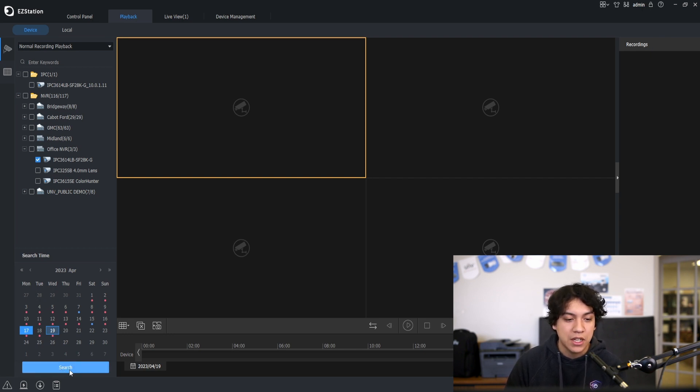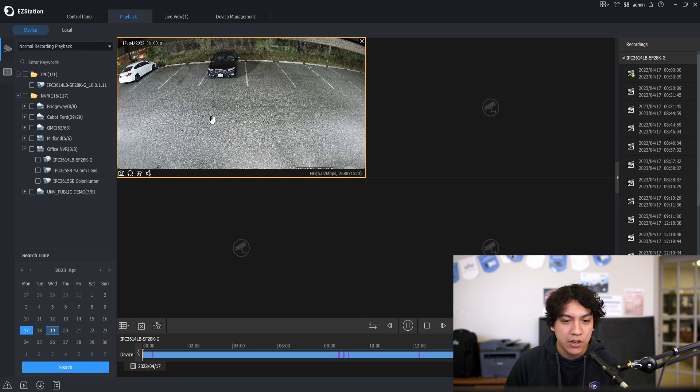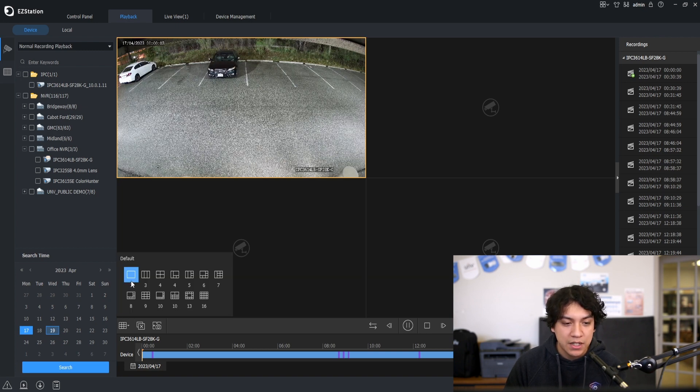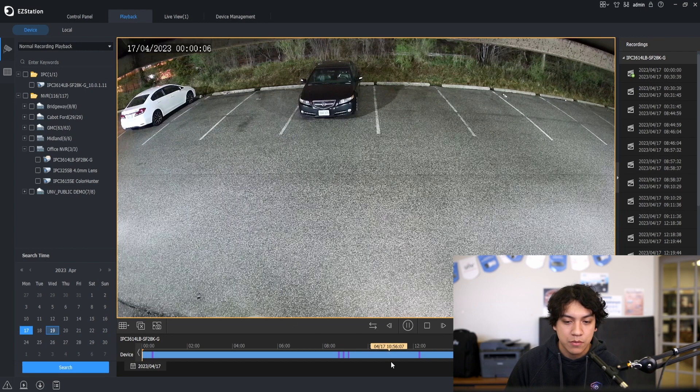I'm going to click on search. You will see the camera show up here. We will go ahead and set that as one camera so we can see it a little bit better.